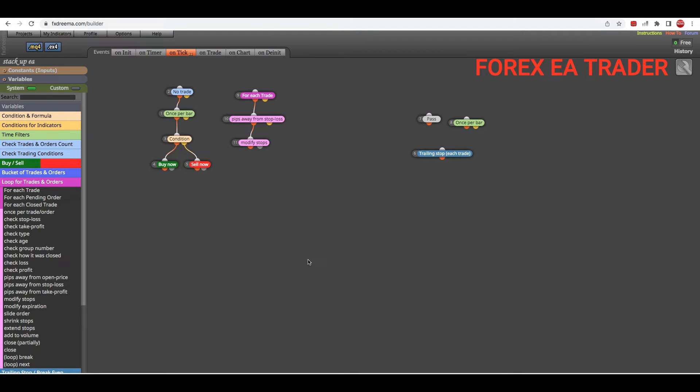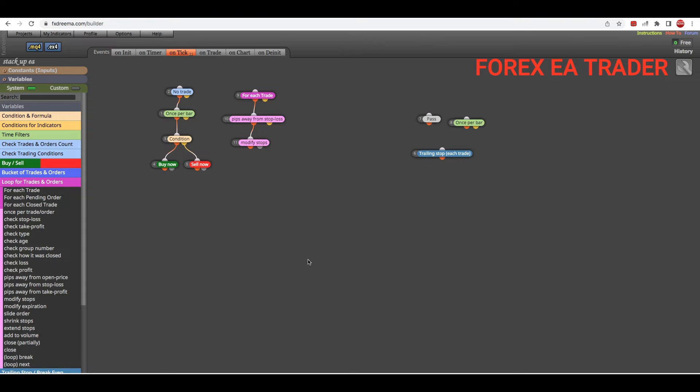Hi guys, welcome back to another video. In today's video we're going to look at how to set an expiration date for your robot. I know somebody asked this on a previous video - how to set the expiration date on your Forex robot.